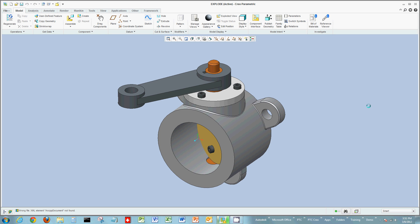I want to welcome everyone again today to another demo on Creo Parametric. Today what we're going to look at in this demo is exploding an assembly, pulling the assembly apart.